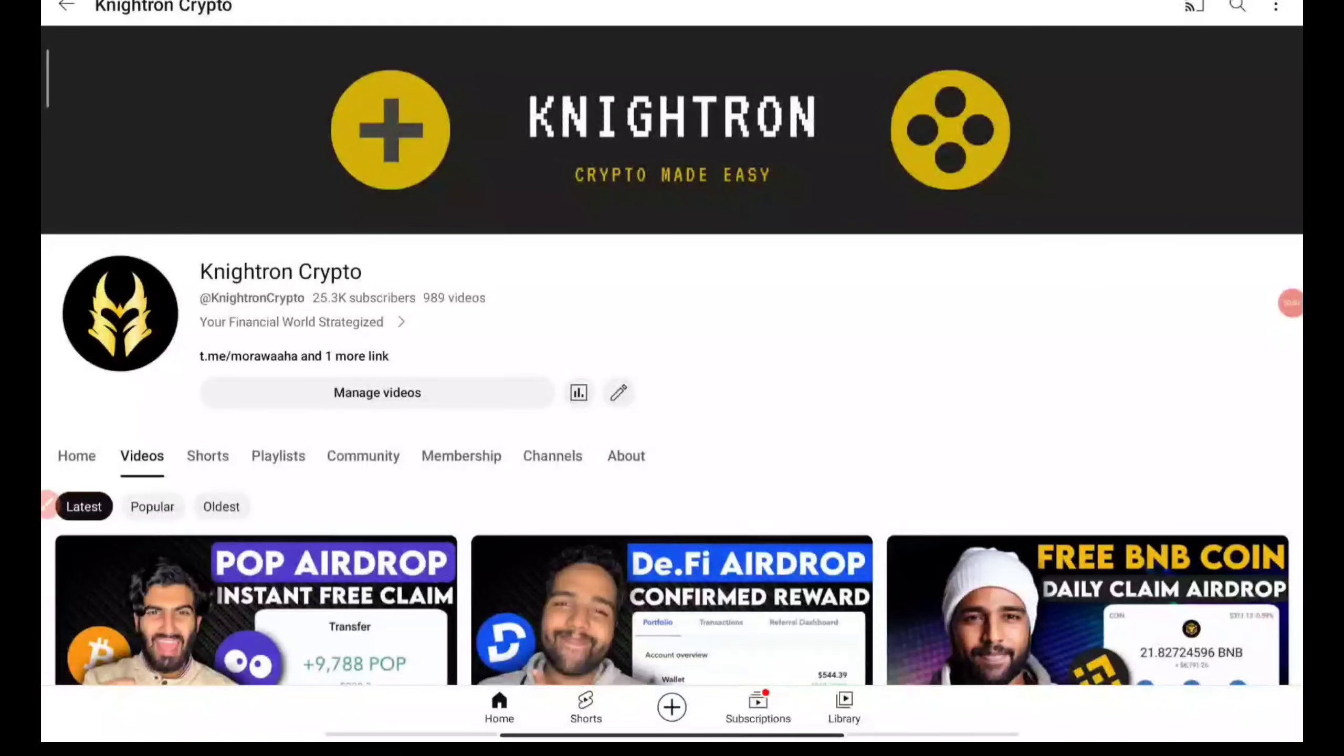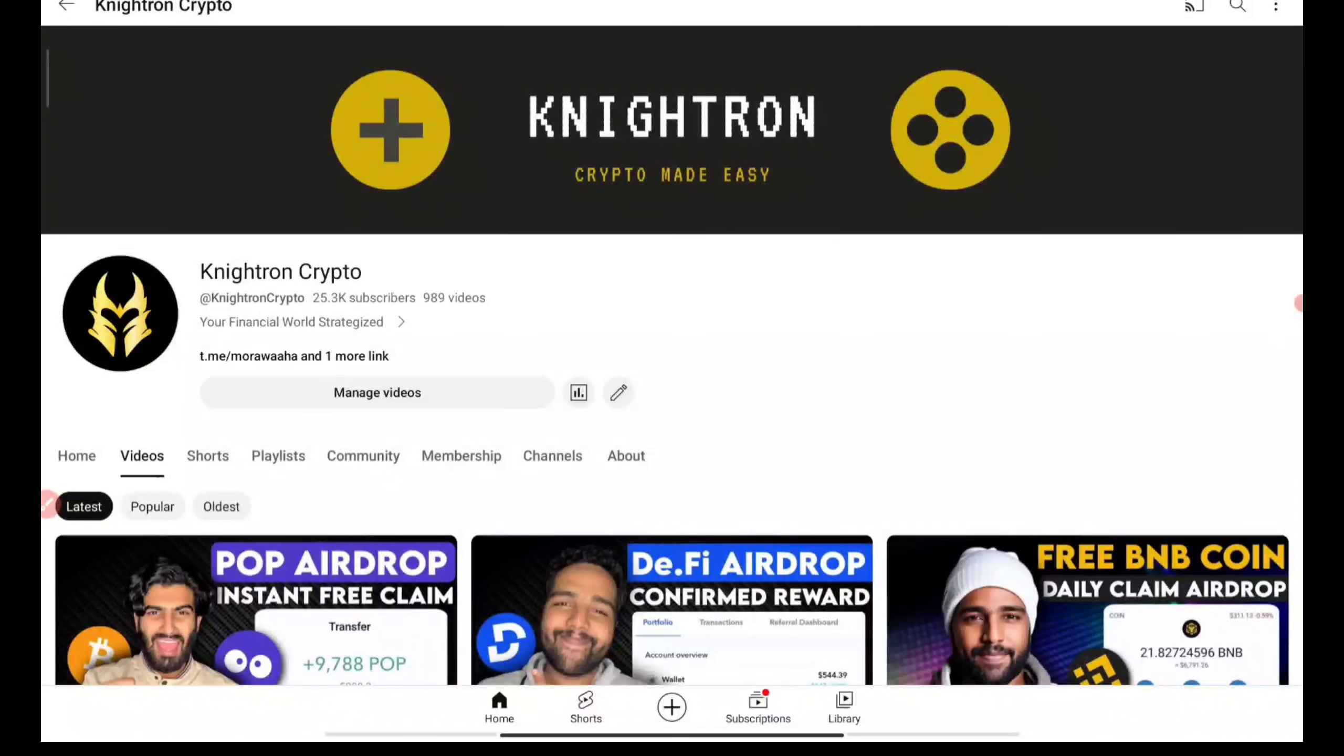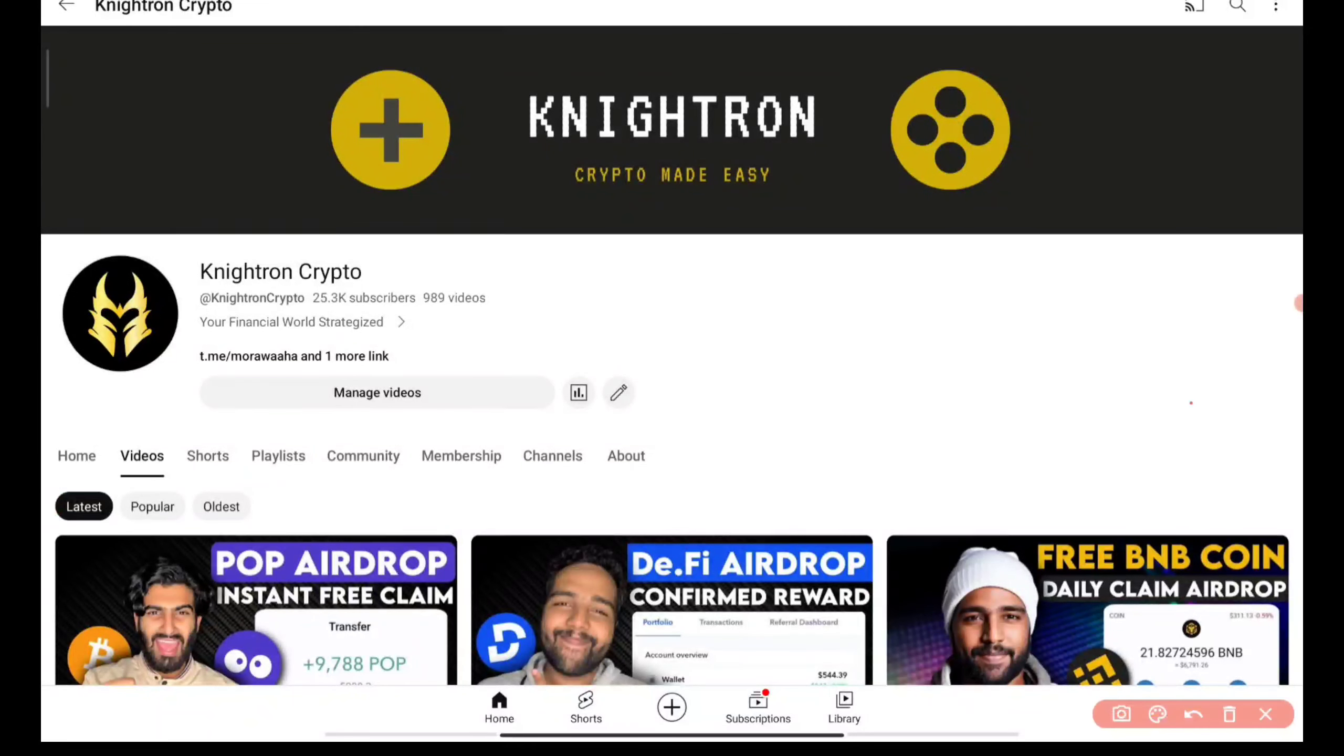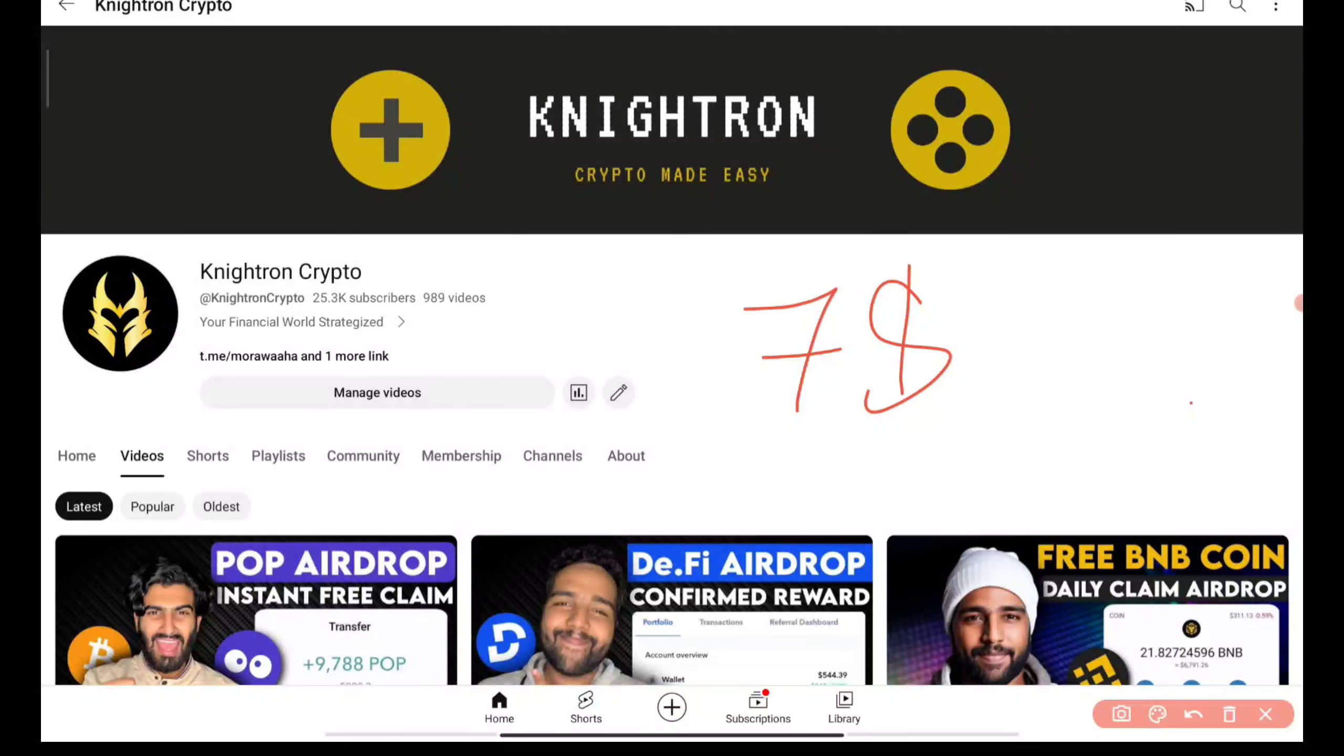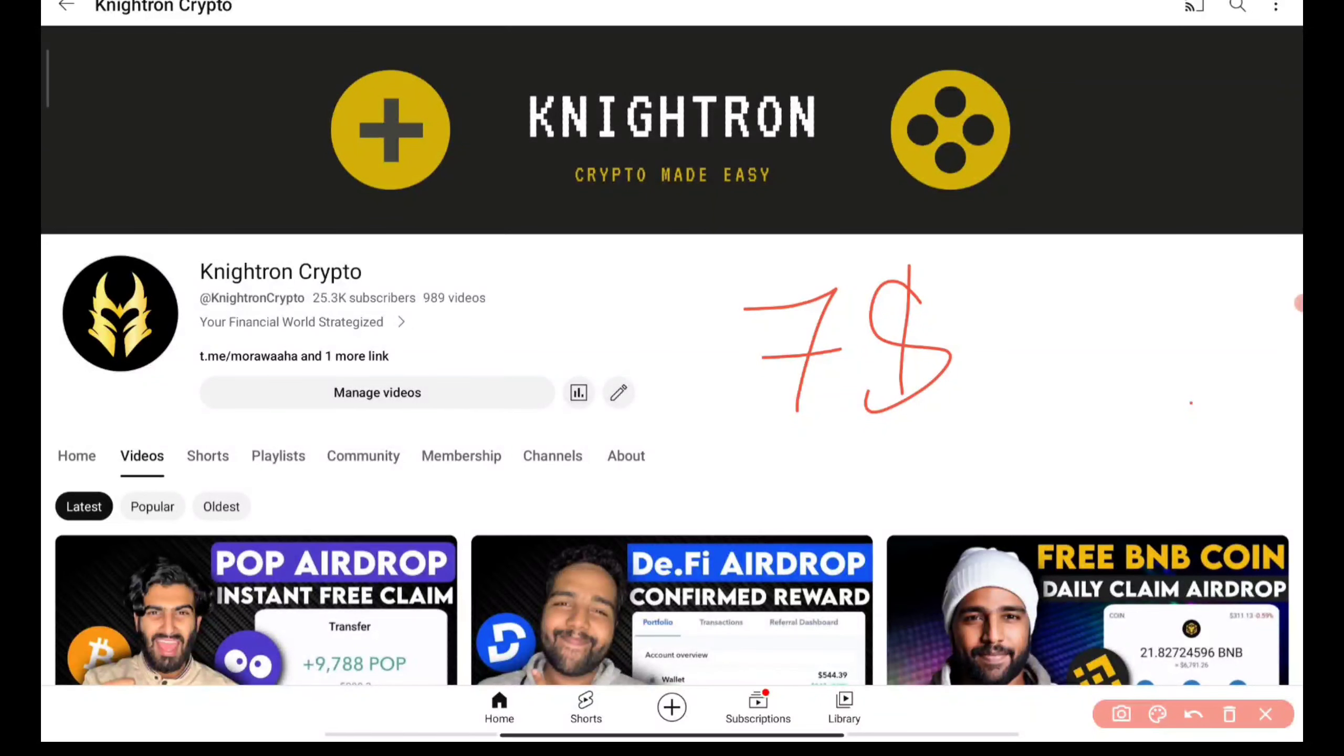Hey guys, welcome back to my channel Knightron Crypto. Hope you are doing great. In this video, I'll be talking about a platform where you can earn seven dollars per day, every day, completely free. There is no investment required and no single money going from your pocket.